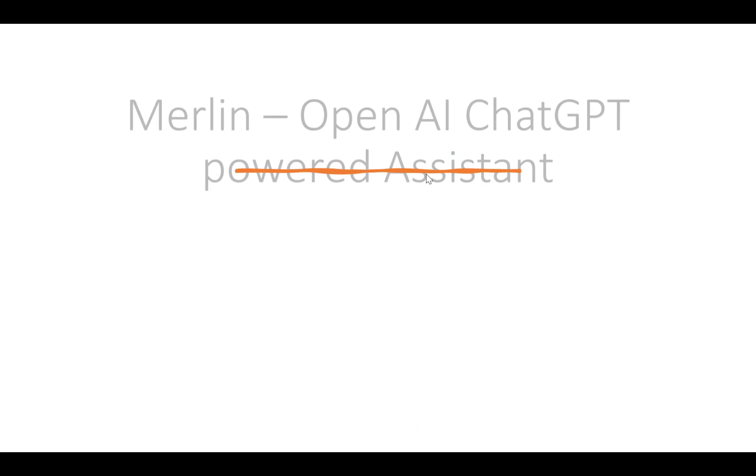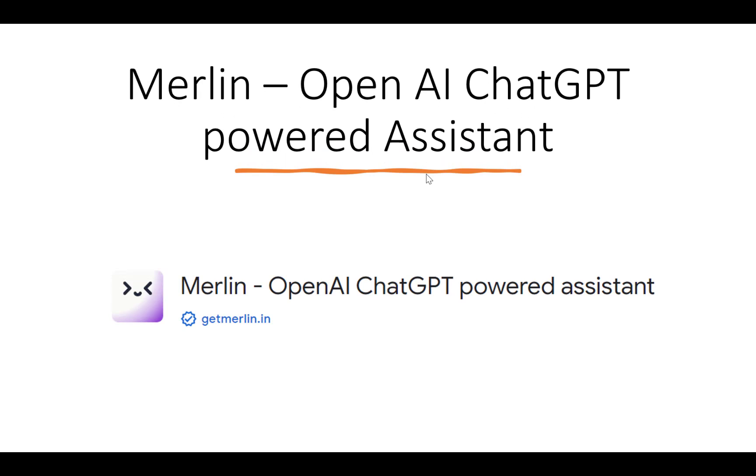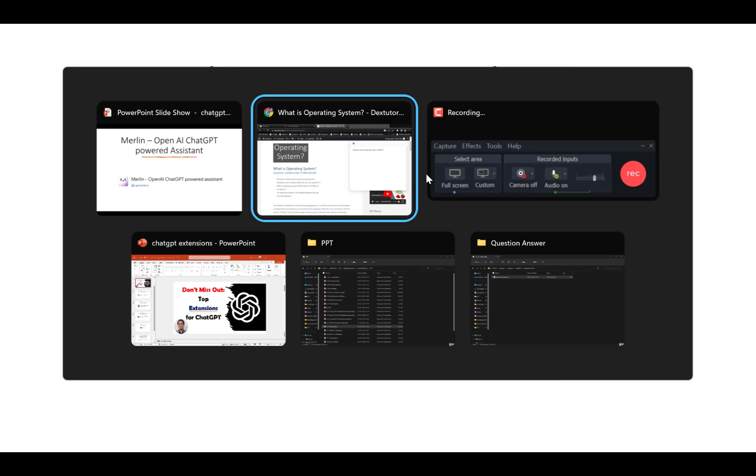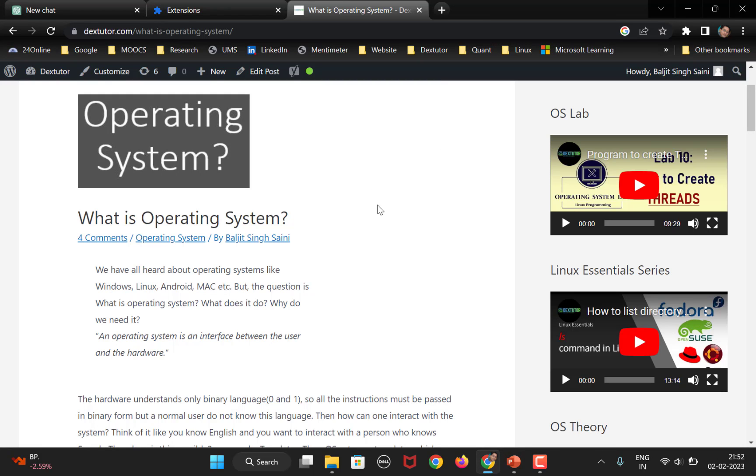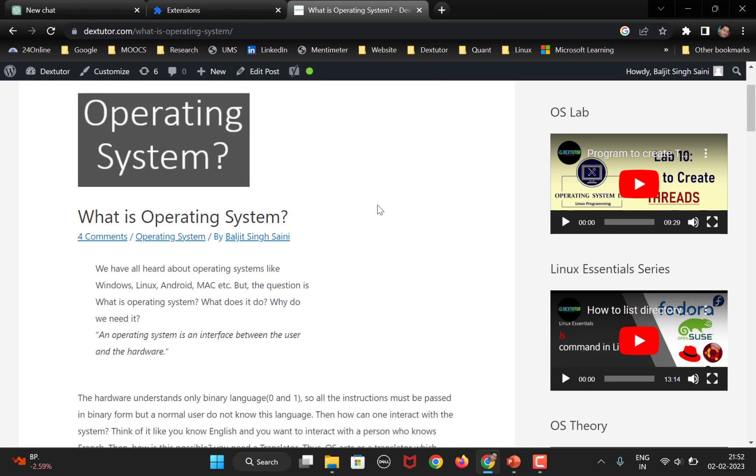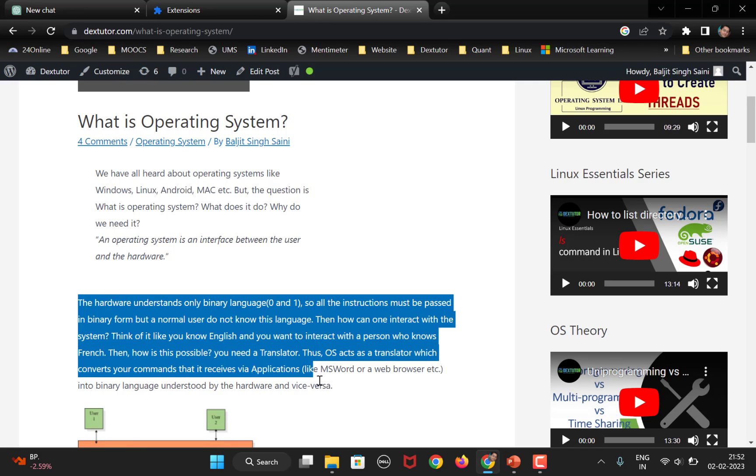The final and my favorite extension is Merlin. So, what Merlin will do is it will also summarize, but it also helps you to summarize whatever portion you want and even interact with OpenAI on the code. So, once again, go to the same page. Now, I don't want it to summarize the entire page. I wanted to summarize only this thing.